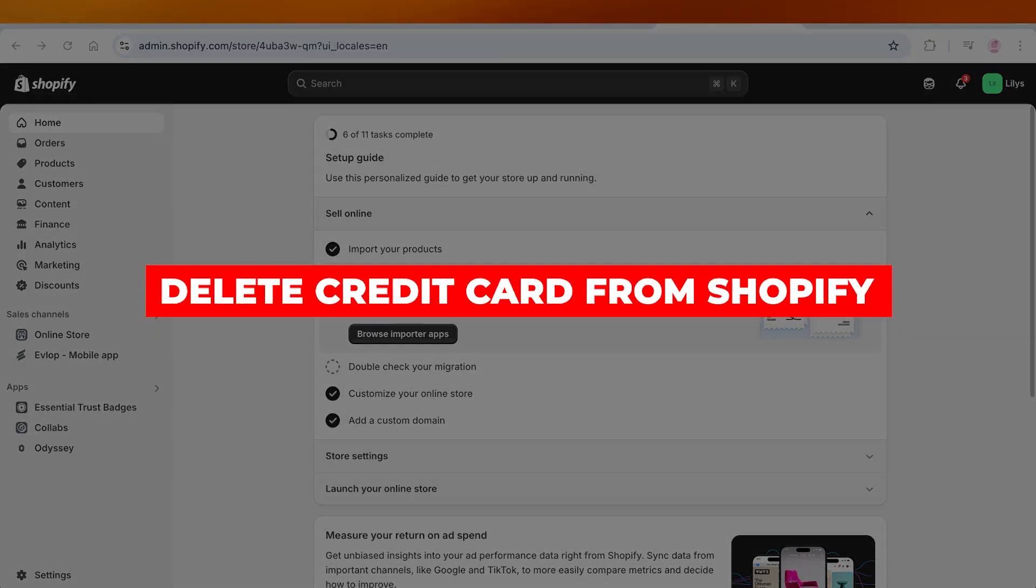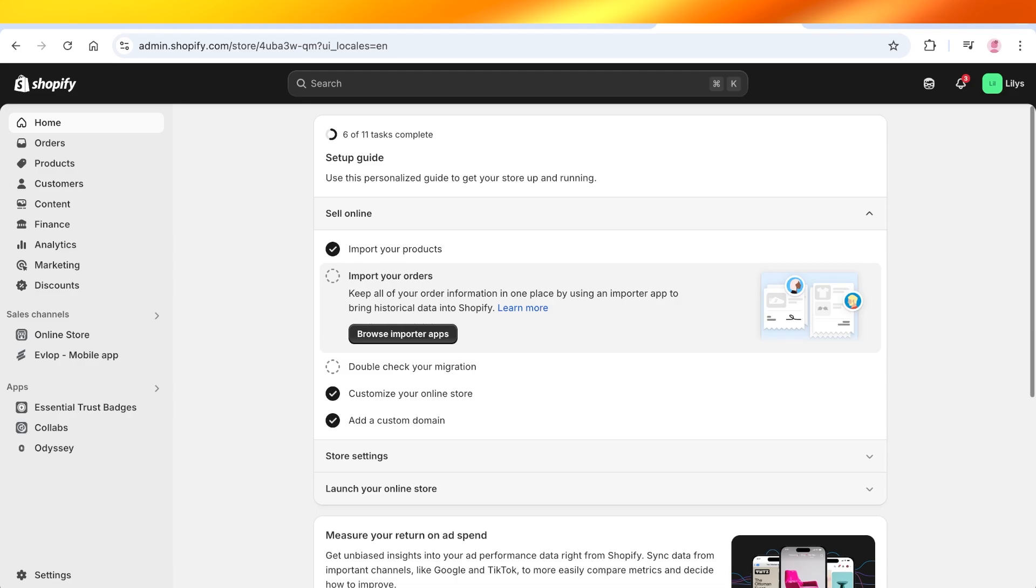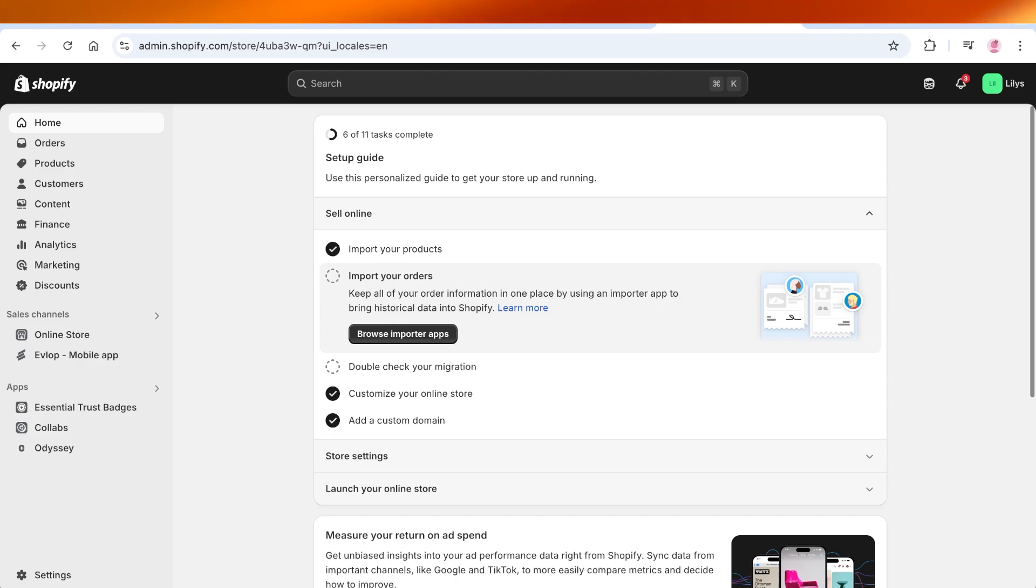How to delete your credit card from Shopify. Hello everyone and welcome back. So if you're someone that is building a Shopify store and you want to delete your credit card information, you have two different ways you can do this.